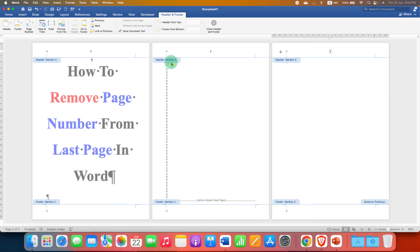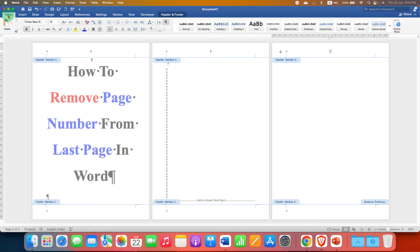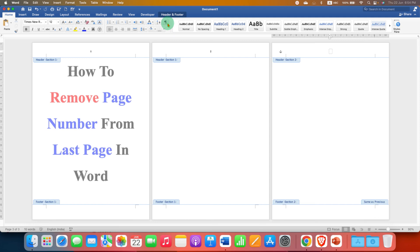Now to hide this pilcrow icons and the section break option here, go back to the home tab and then click on the pilcrow icon and then double click inside the word document.